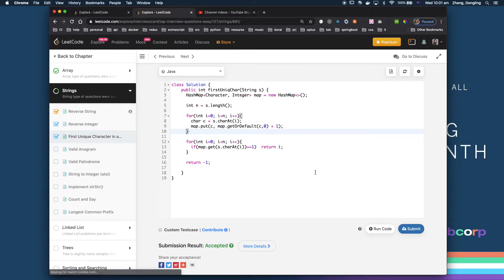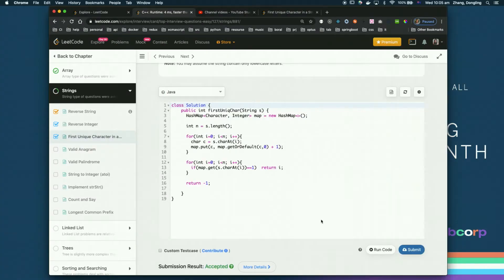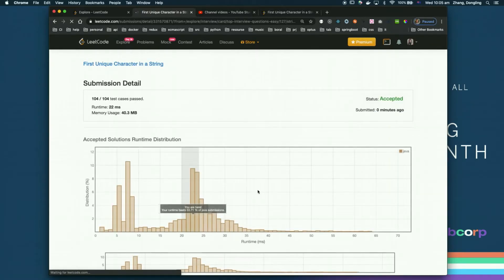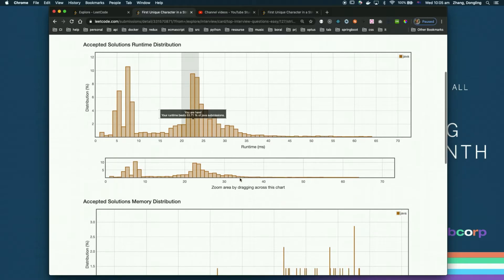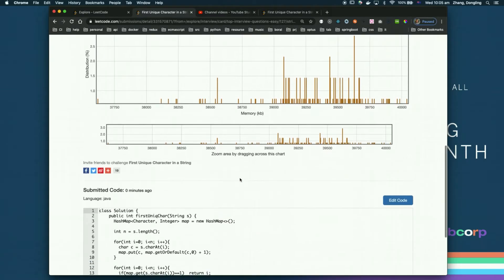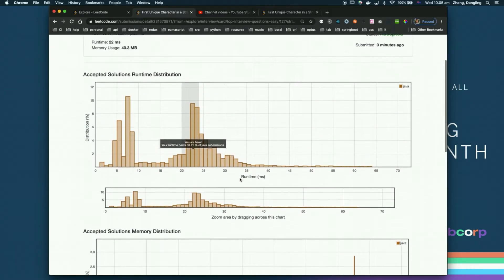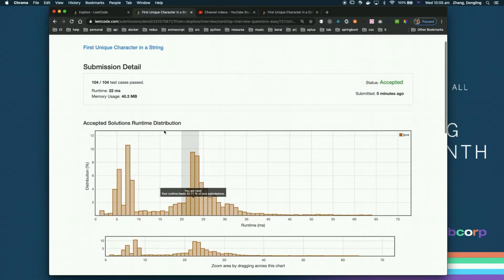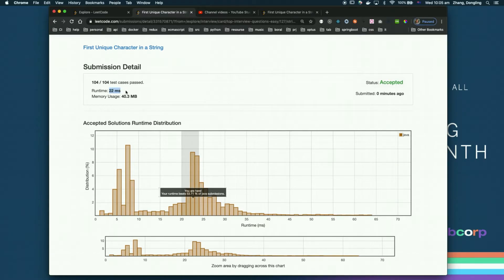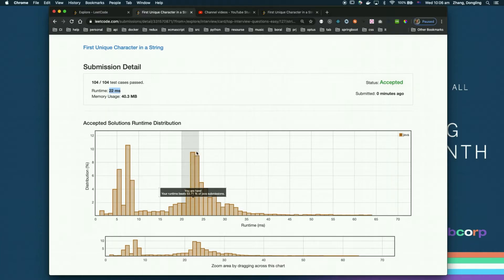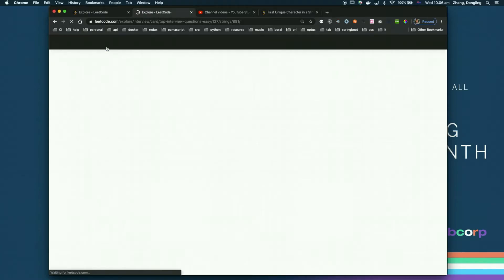Yeah, it is accepted. Let's see the detail. The runtime actually takes 22 milliseconds. So 22 milliseconds accepting runtime. My one is quite small. Yeah, so let's think about how we can make it more quick.